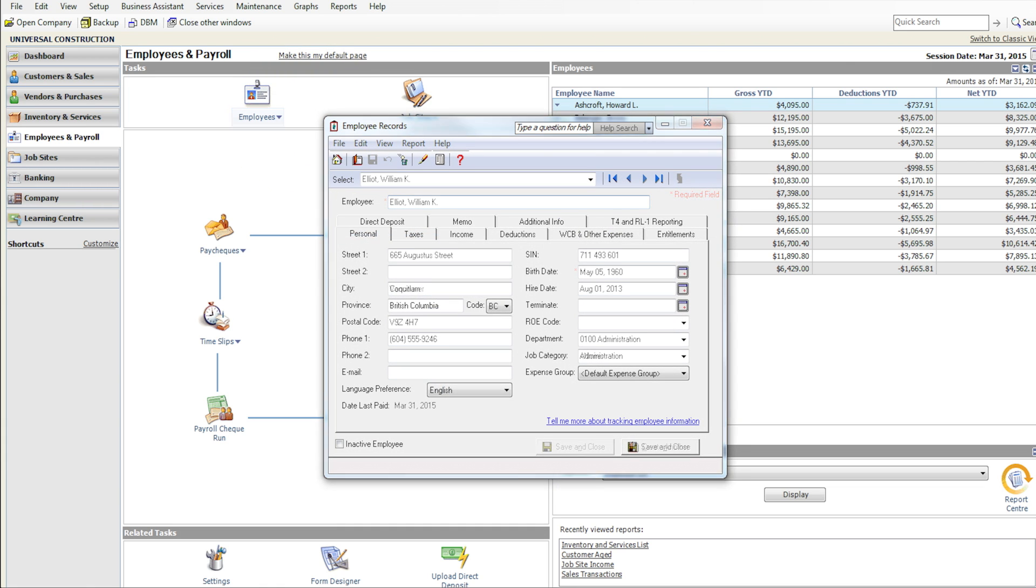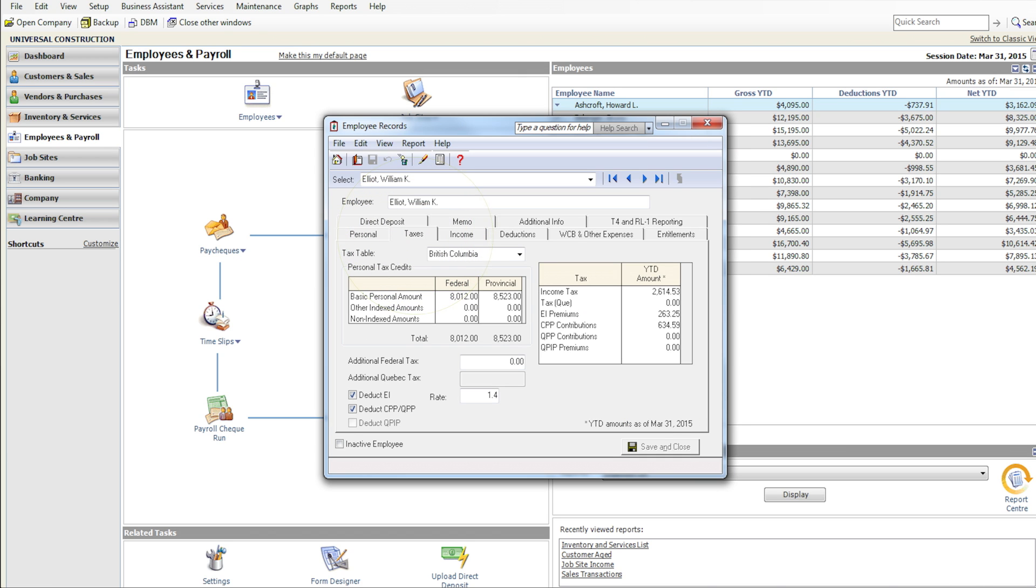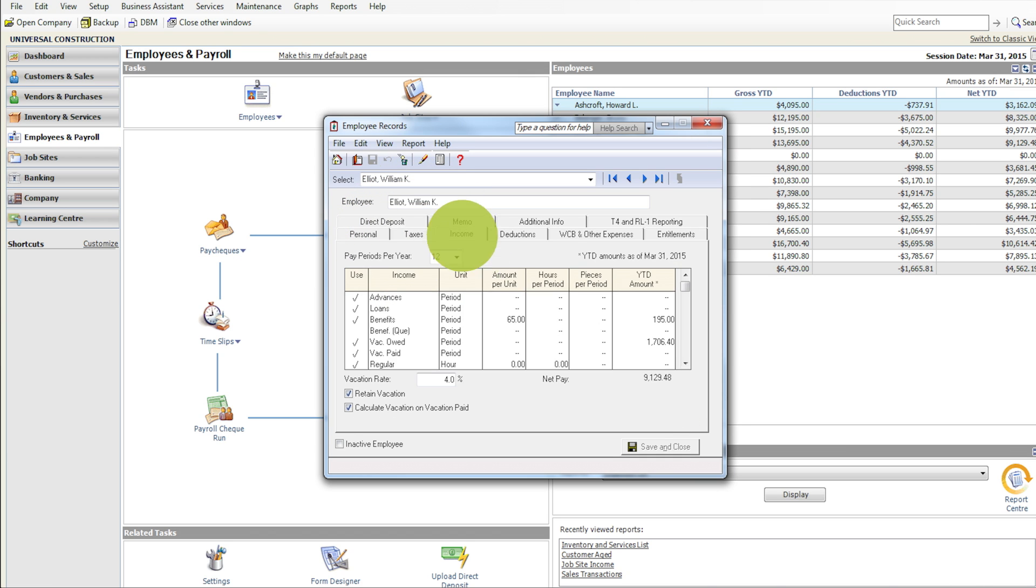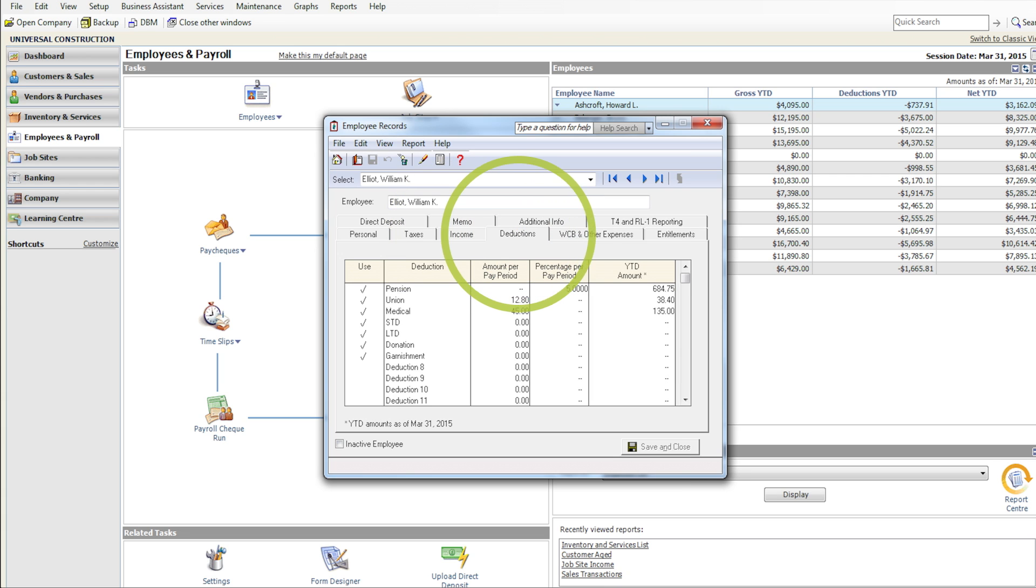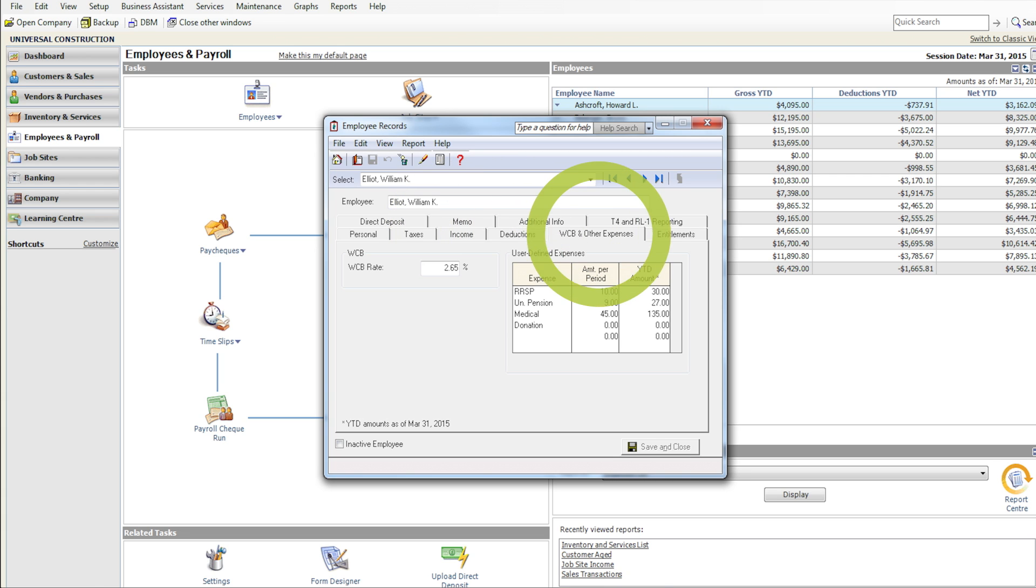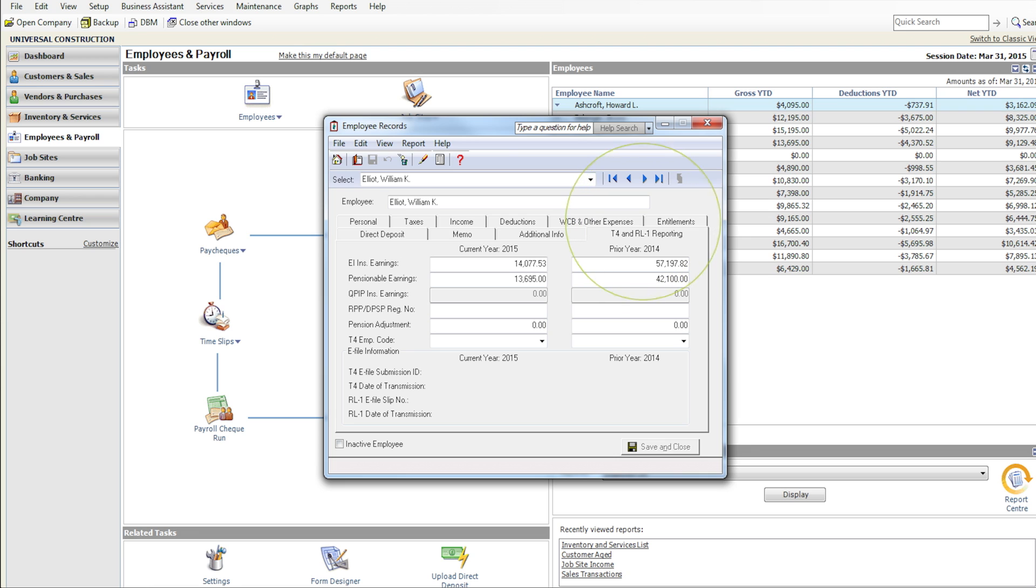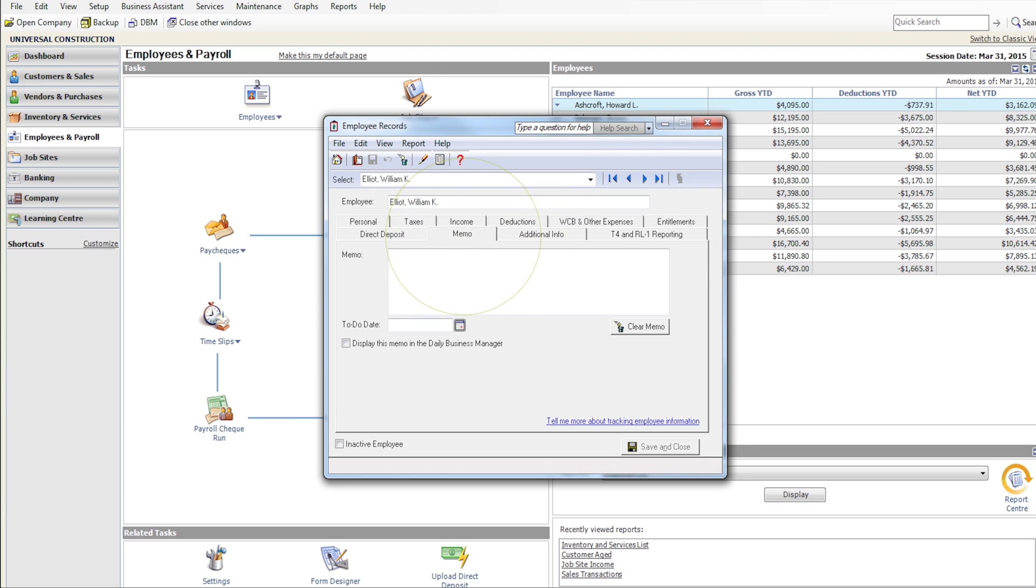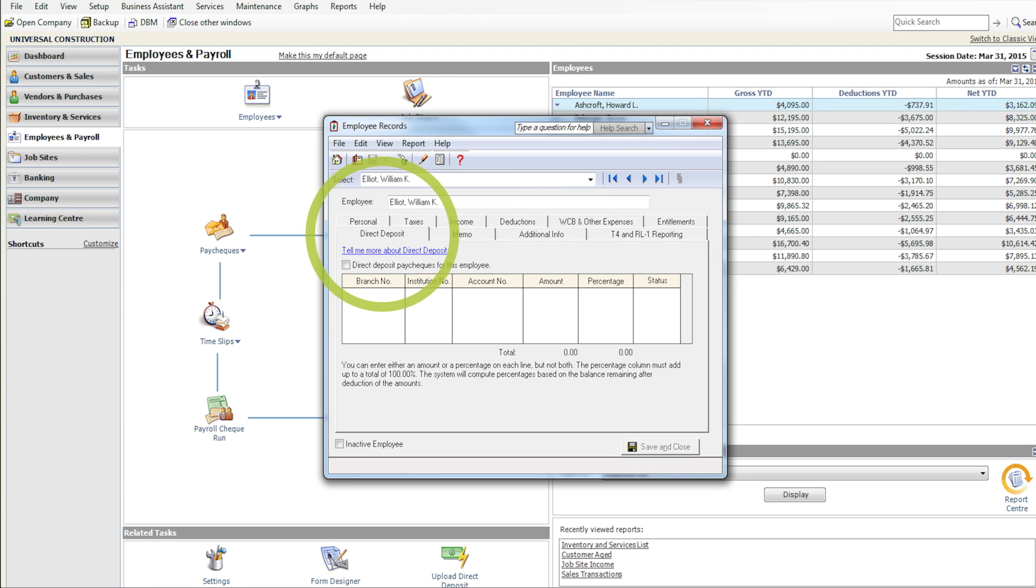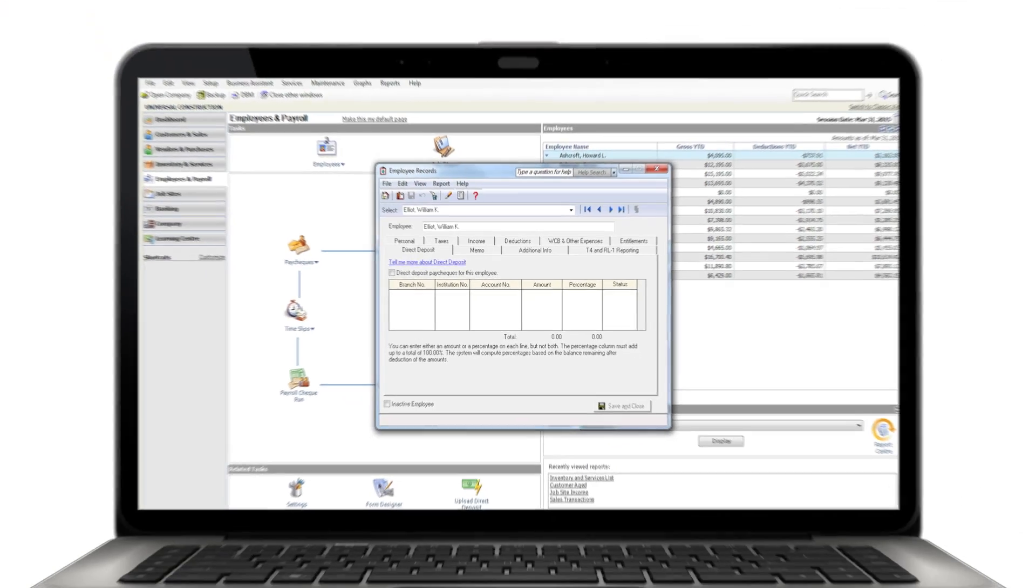you'll need to add tax information including province of employment as well as federal and provincial claim amounts, income, applicable source deductions, Workers' Compensation Board and other expenses, entitlements like sick days and how they're calculated, T4 and RL1 information, memos, and direct deposit information.